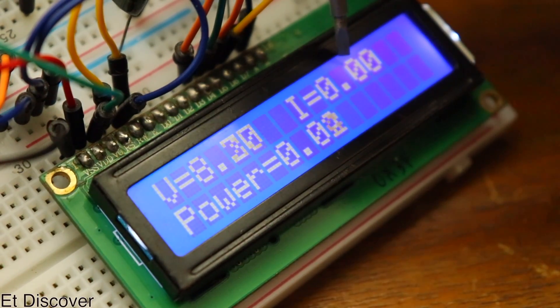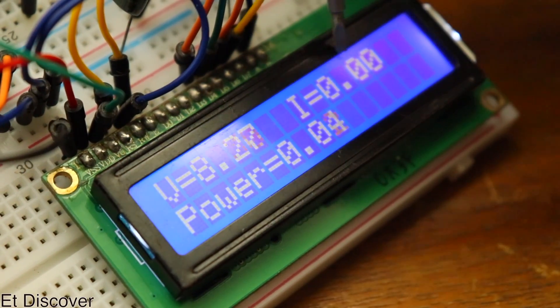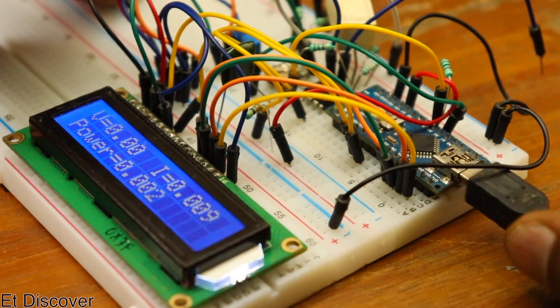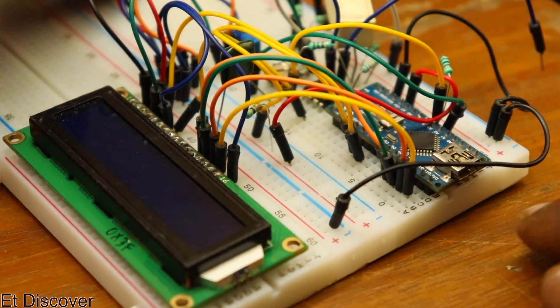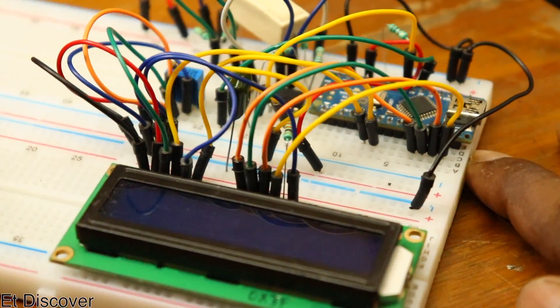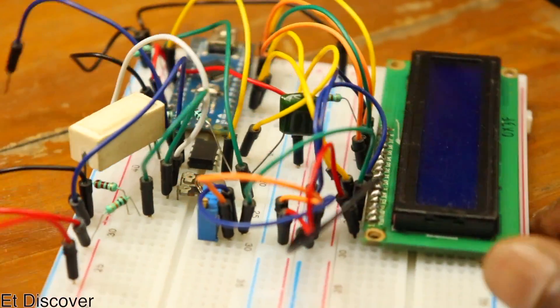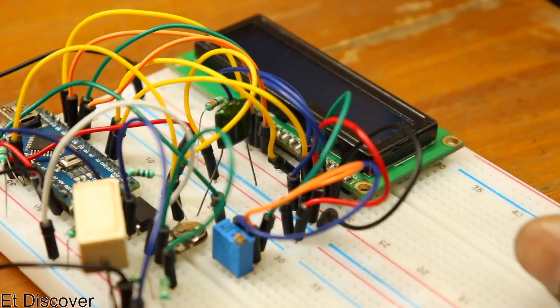I hope you can learn something new through this video. Is this device that good for a variable power supply? What would you say? Tell me your opinion in the comment section.